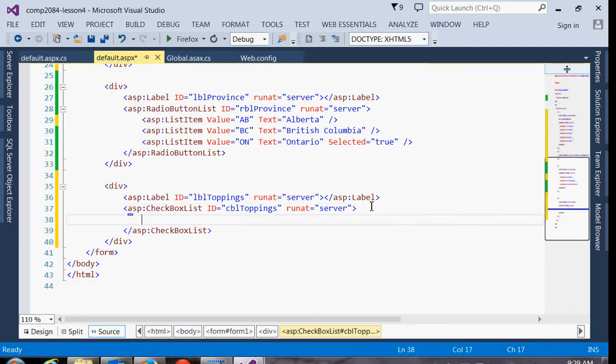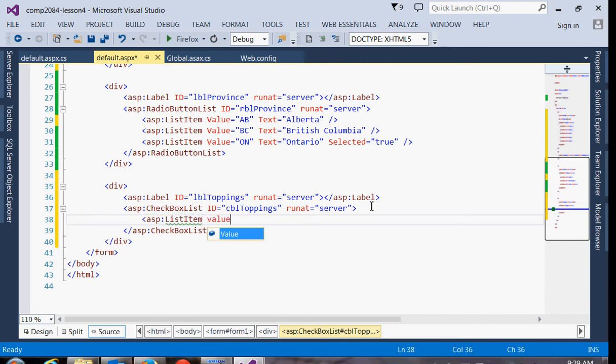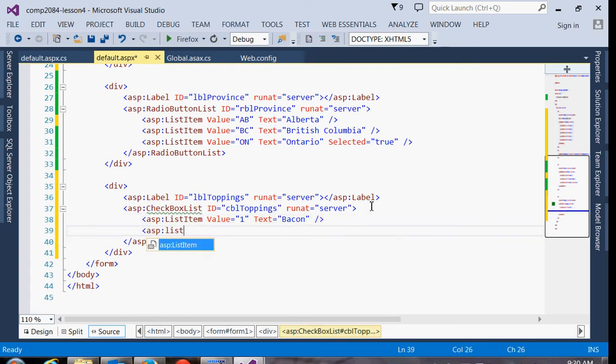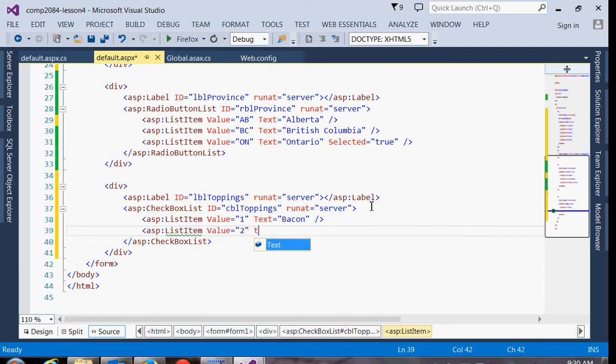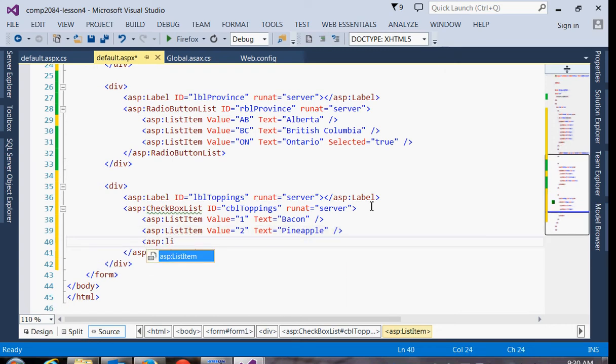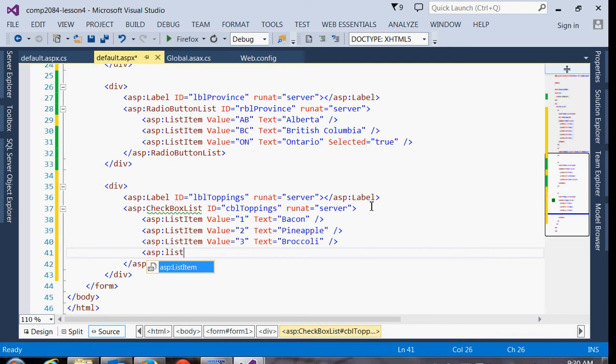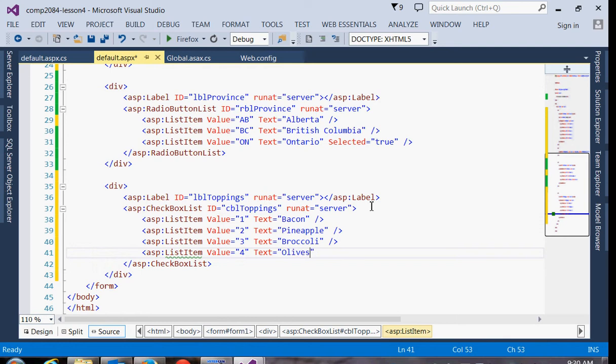So in our checkbox list, let's make a bunch of list items. Here maybe we'll just assign ID numbers, and put in any pizza toppings that you like. Alright. So you just want meat in there, eh? This one. Okay. Okay. So put in however many options you want in your list. Put in at least three or four.